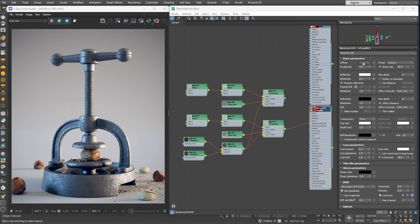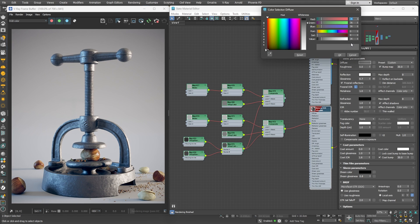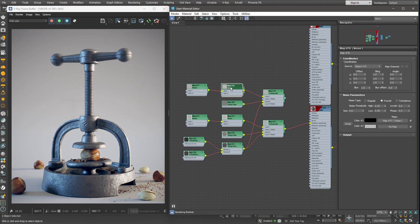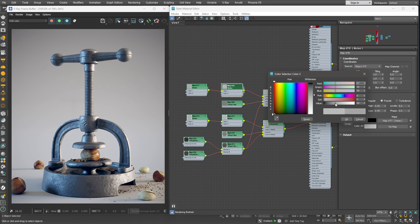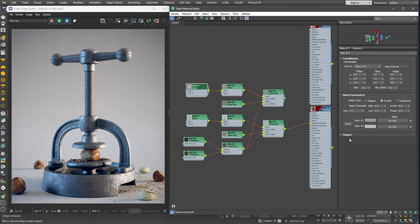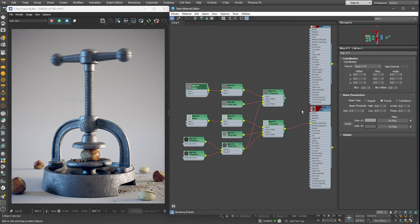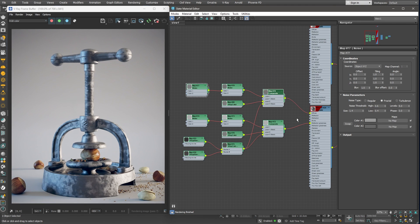So, our current diffuse value is 35. I'll set the color 2 for both noises to 35 as well. Let me also plug it into the diffuse channel slot.